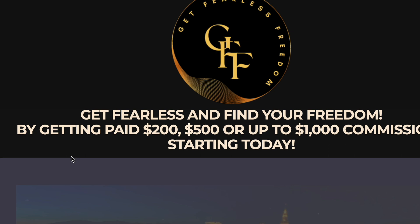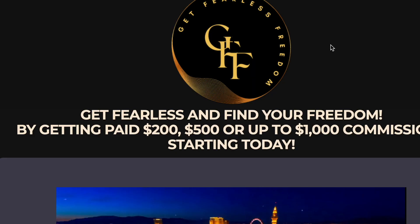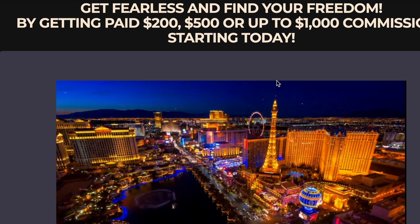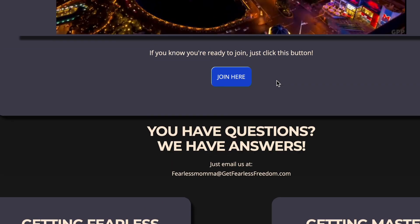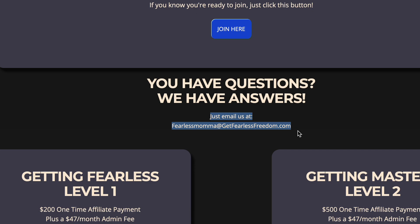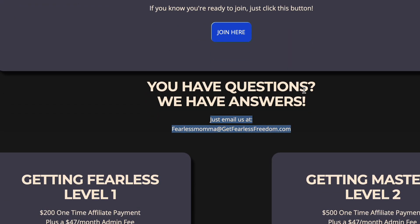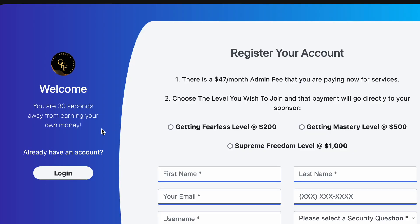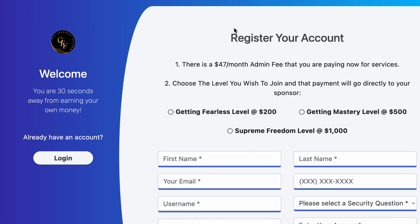Once someone opts into your page, they will literally get to see you — you as the star of the show. I have many, many funnels, but this is the one that is converting the most. They will see your email address right here and get in touch with you. If you want, I can close your sales, and then all they do is just register.